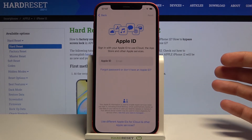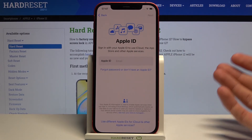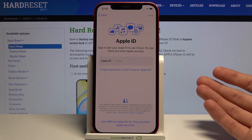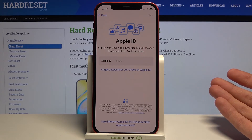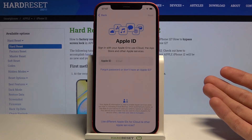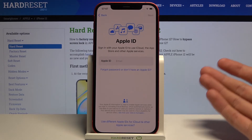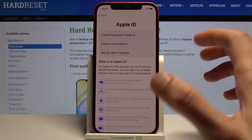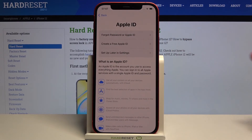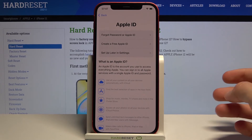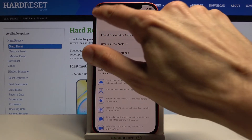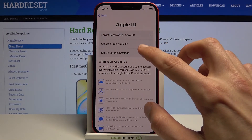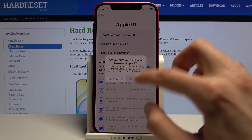Then we have the Apple ID. In here we can log into our Apple ID, which will allow us to use things like the App Store to download apps and also automatically sign into your emails. But you can skip it if you don't want to. I don't actually remember the Apple ID I have, so I'm gonna skip it by tapping on forgot password or don't have Apple ID, then selecting set up later in settings.